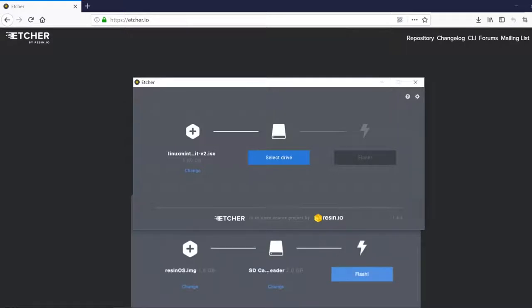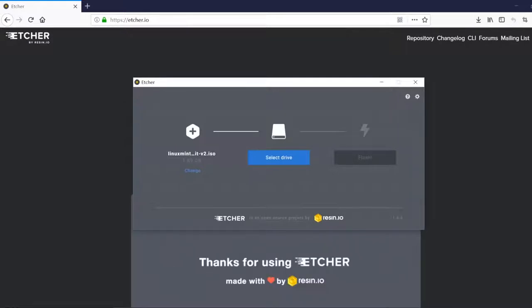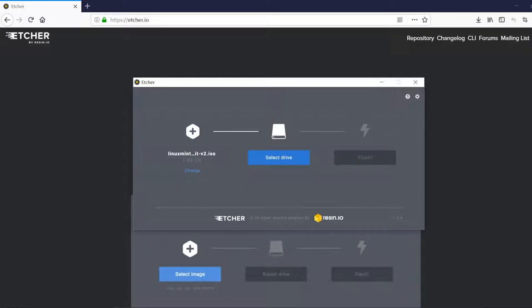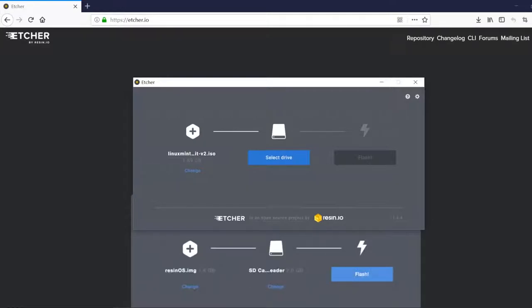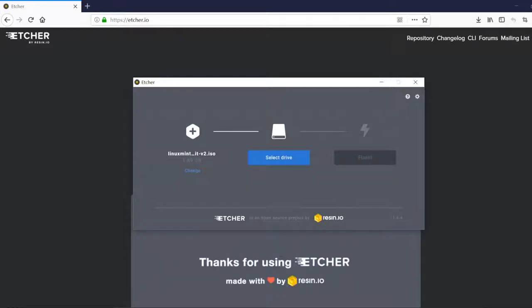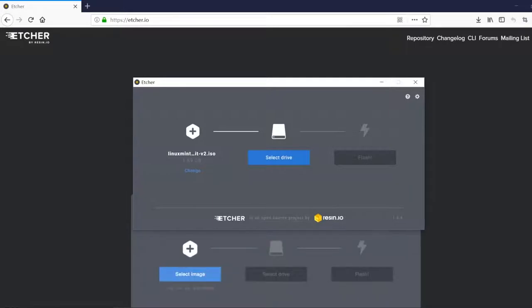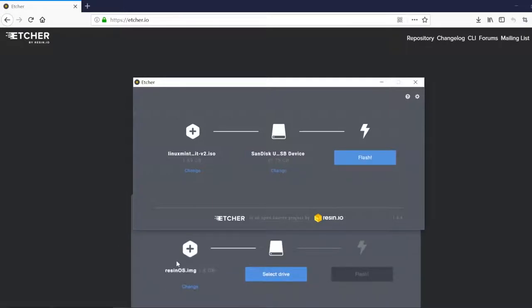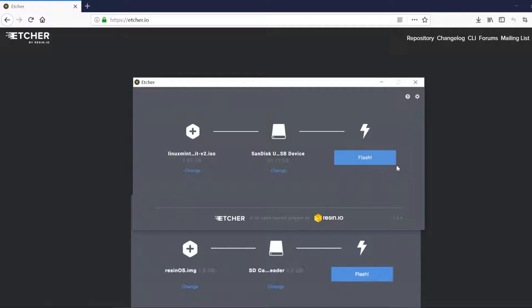And we are going to put in a USB drive and make sure there is nothing on the USB drive that you need. Because if you overwrite it, it's going to overwrite the whole drive. So put that in and then you are going to click flash.